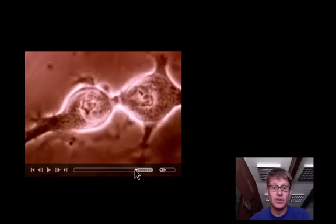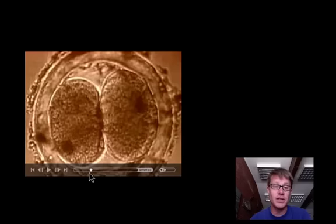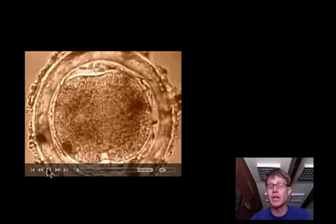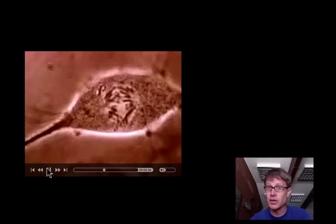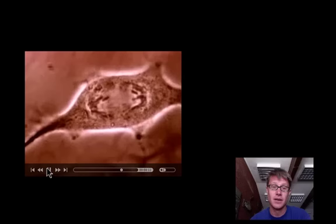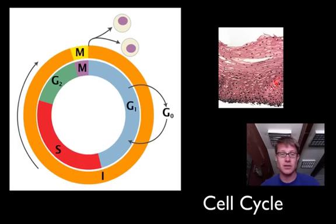First we have the division of the nucleus — you can see the chromosomes pulling apart — and then you have cytokinesis, the division of the cell itself. All mitosis is is one cell forming two identical cells. That's how we go from that first fertilized egg to the trillions of cells in an adult body. When you're replacing cells in your body, you're doing it through mitosis.